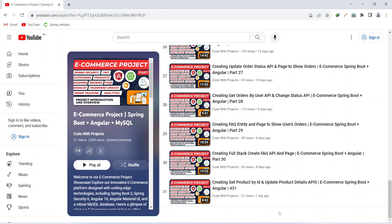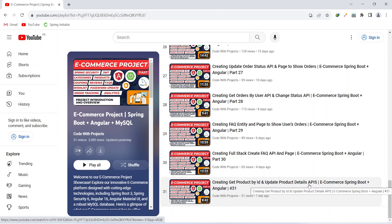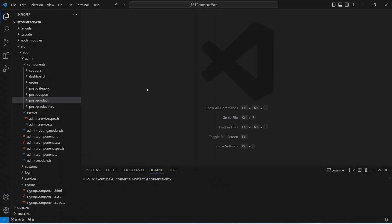Hello coders, I hope you are coding well. In the previous video we created the get product by ID and update product details APIs in our Spring Boot application. In today's video we will call these APIs from our Angular application and we will create a page to update the product details. So let's get started.